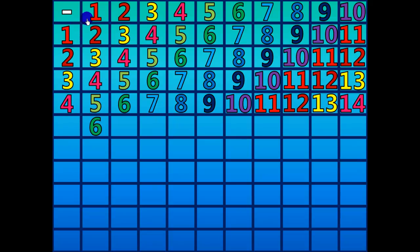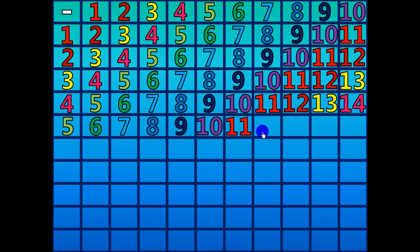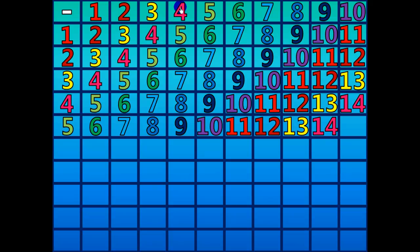6 minus 1 equals 5. 7 minus 2 equals 5. 8 minus 3 equals 5. 9 minus 4 equals 5. 10 minus 5 equals 5. 11 minus 6 equals 5. 12 minus 7 equals 5. 13 minus 8 equals 5. 14 minus 9 equals 5. 15 minus 10 equals 5.